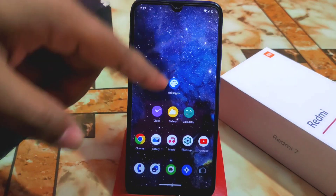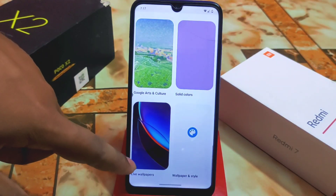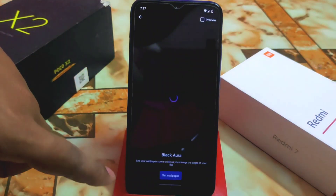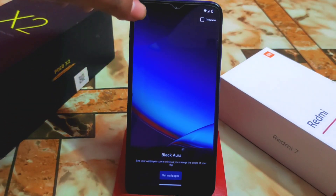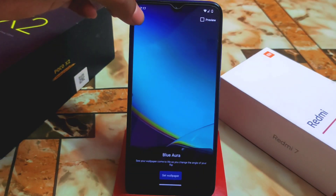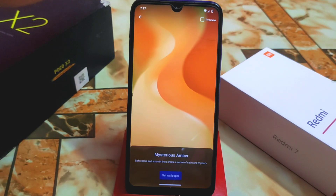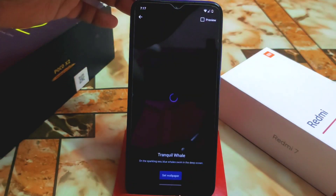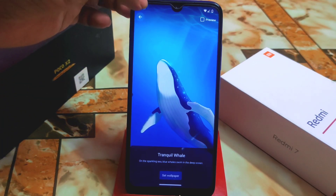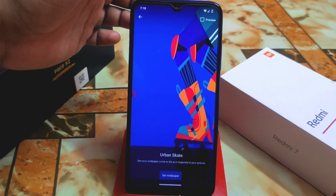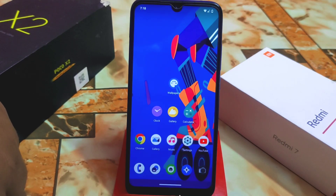For the live wallpapers, you need to download a wallpaper app from the Play Store to apply them. We have live wallpapers called Black Aura, Blue Aura, Mysterious Amber — which is animated and moving — Tranquil Well with a moving shark at the bottom, and Urban Skate. Let me apply one — wallpaper set successfully — it's working fine with no issues.